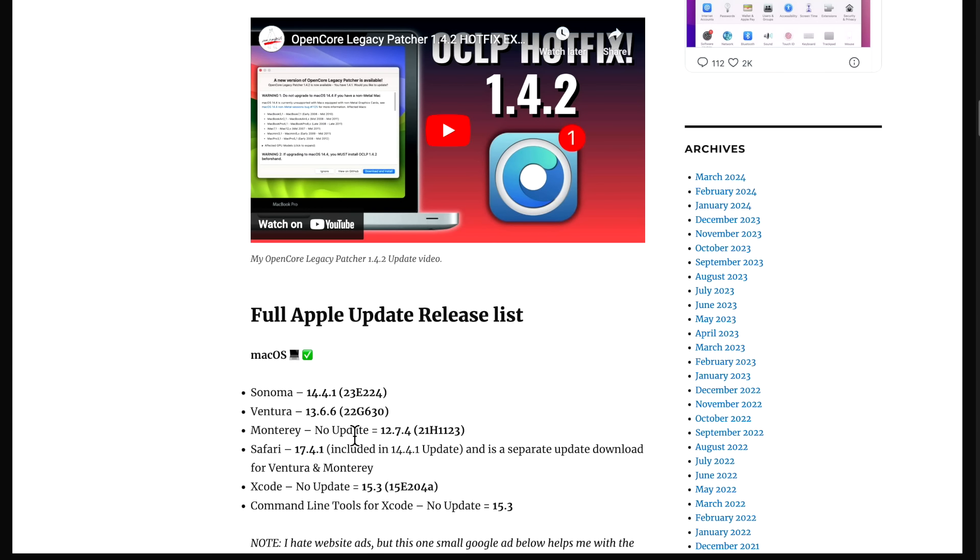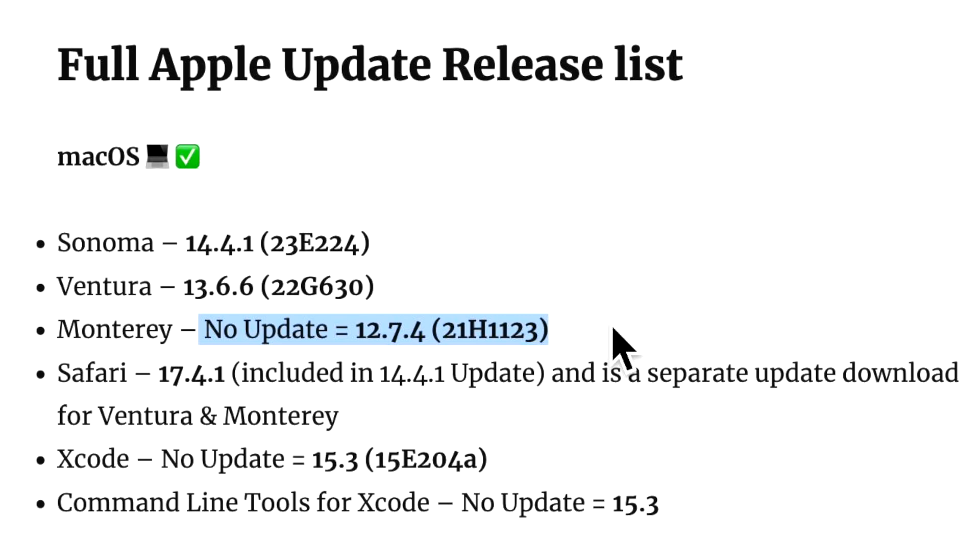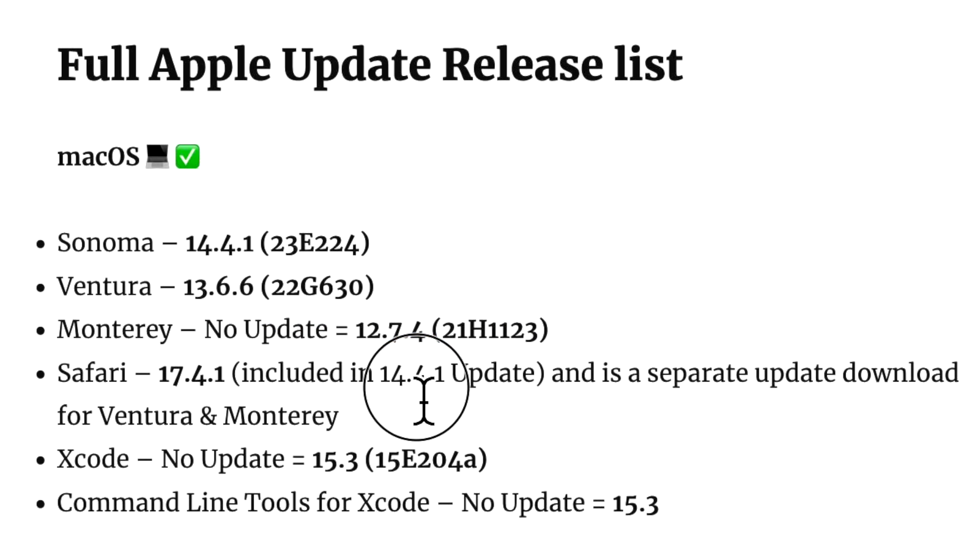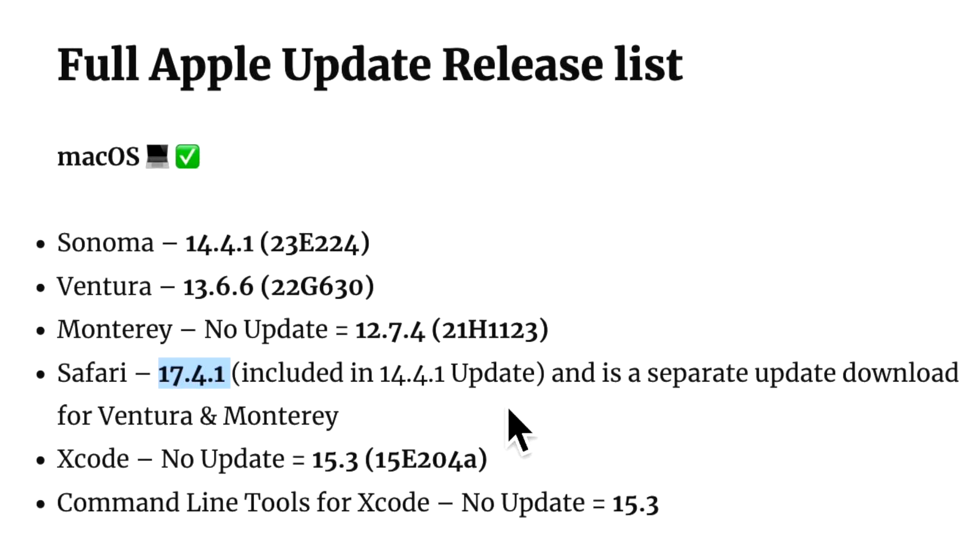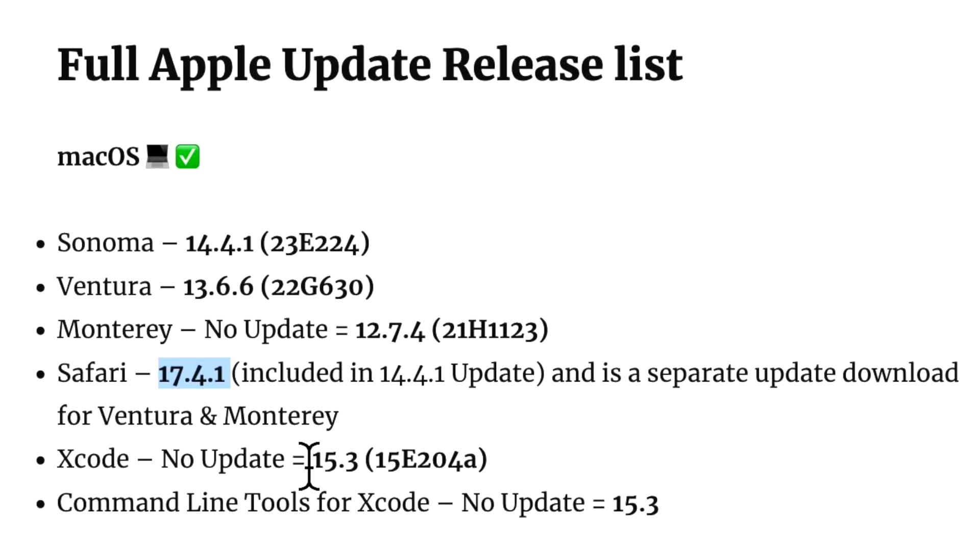Along with the Sonoma 14.4.1 update, Apple also released Ventura 13.6.6 but did not release an associated Monterey update, so that stays on 12.7.4. On the Safari side, 17.4.1 was updated and included in the 14.4.1 update for Sonoma and was also made available as a separate download for Ventura and Monterey.